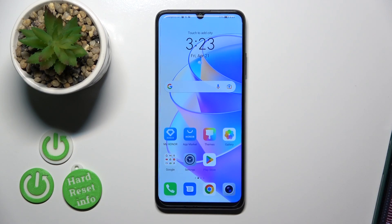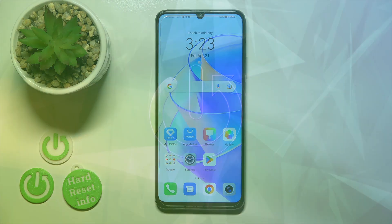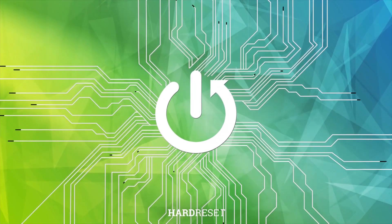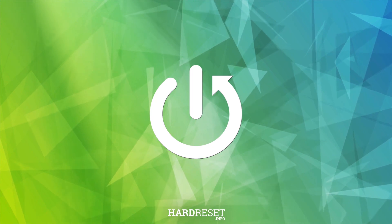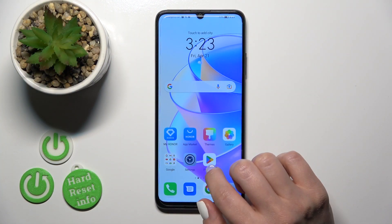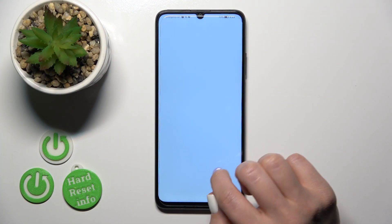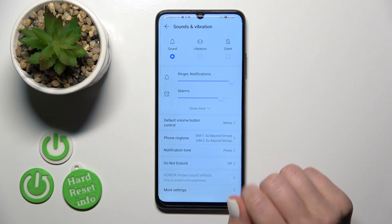Hi, today I'm covering the Diffie Conor X7A and I'll show you how to find and manage sound settings on this device. So first, open the Settings application and then tap on Sounds and Vibration.